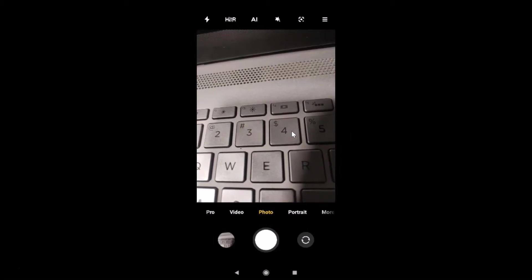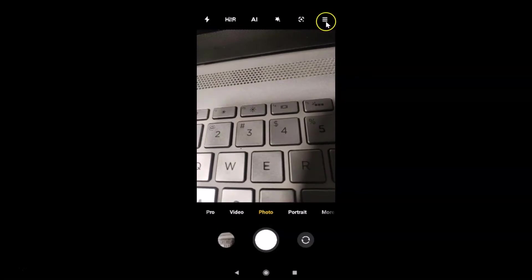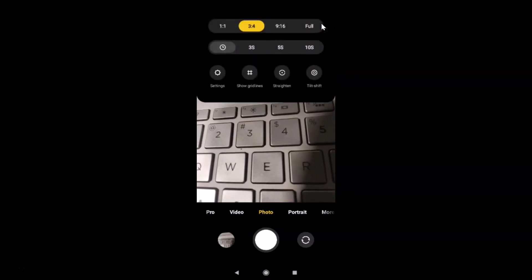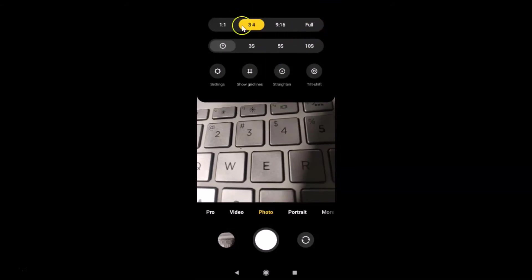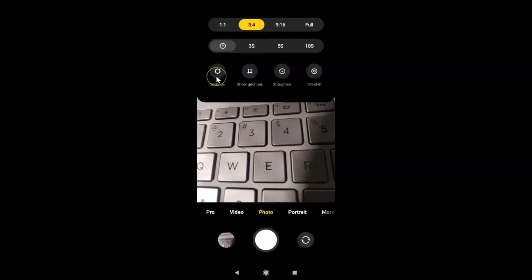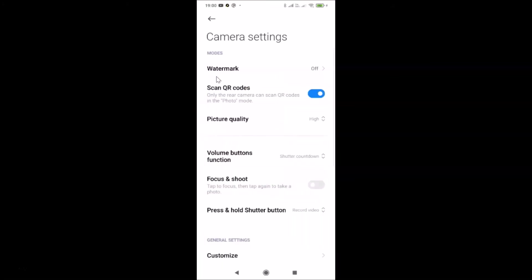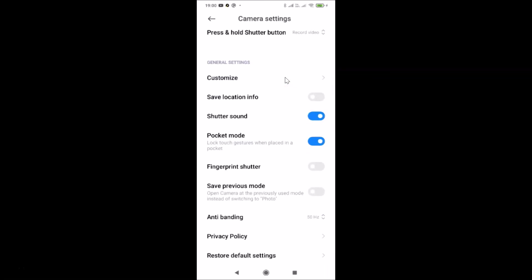So let's turn it off. You have to open your camera app, then tap on the three lines at the top right. You can see the menu appears. After that, tap on the Settings gear icon. The camera settings screen will open. Then scroll down to the 'General Settings' section.